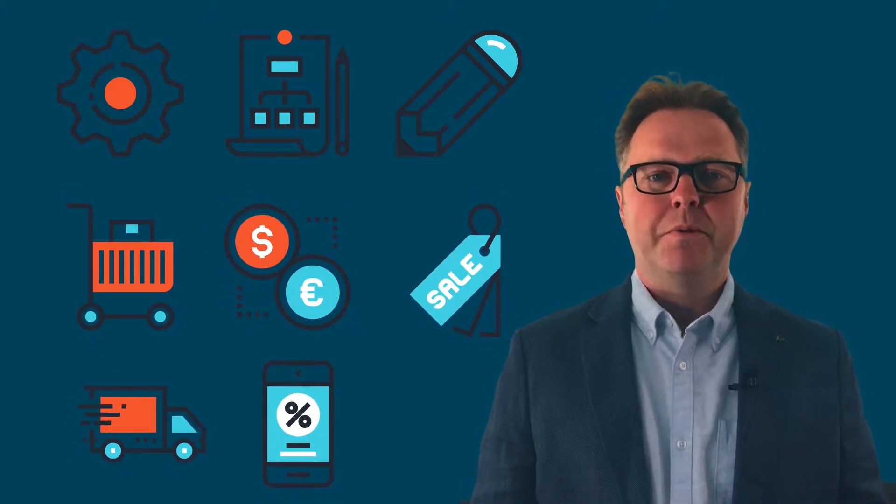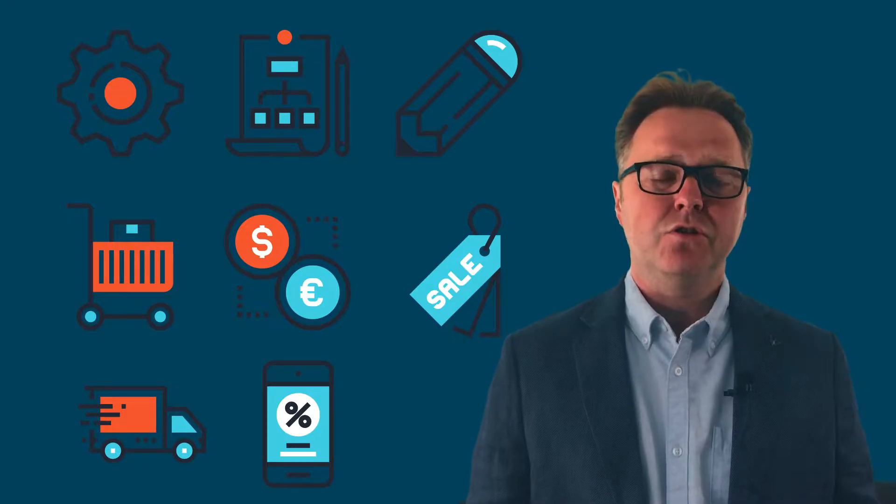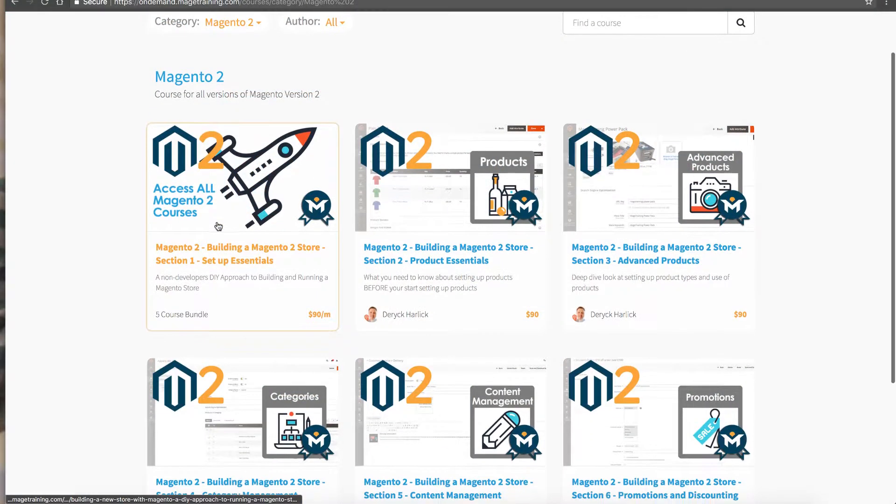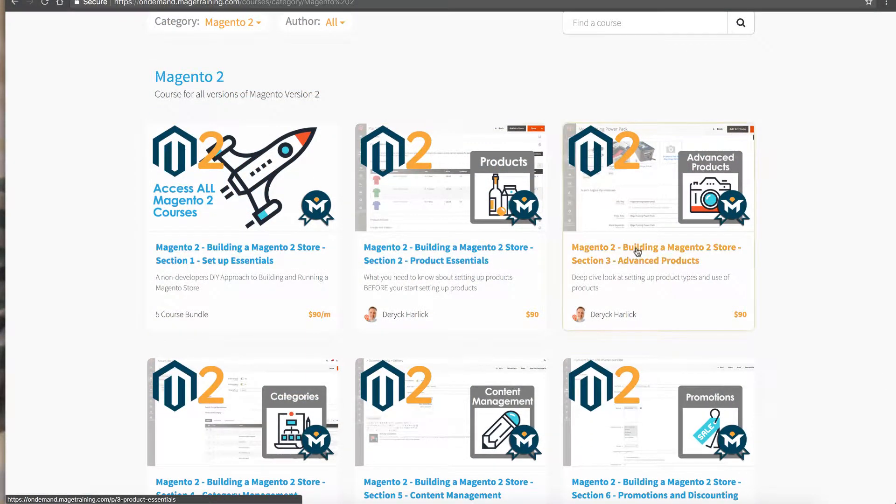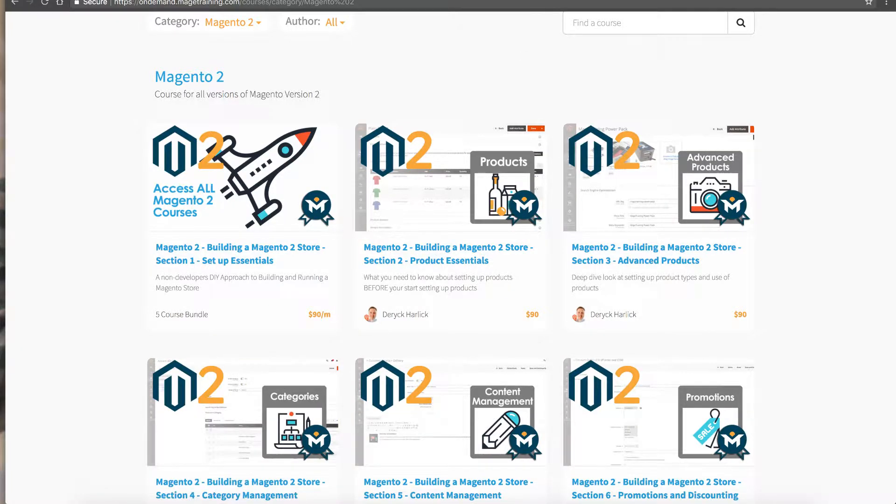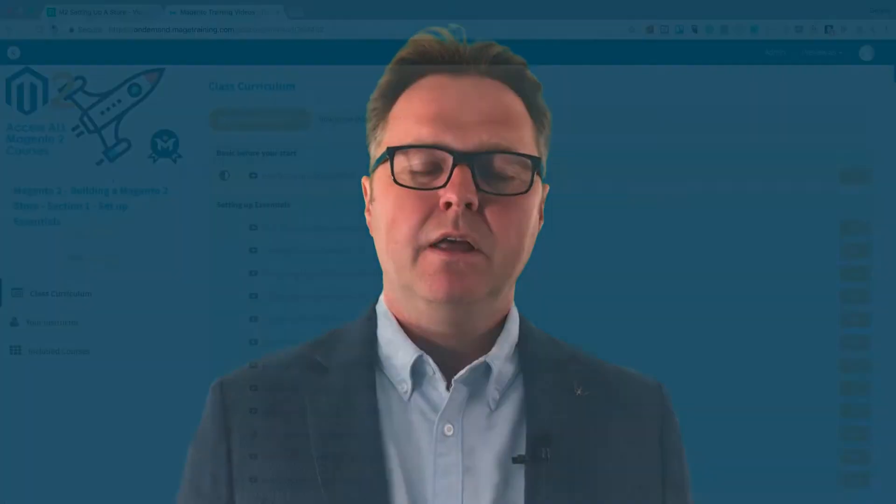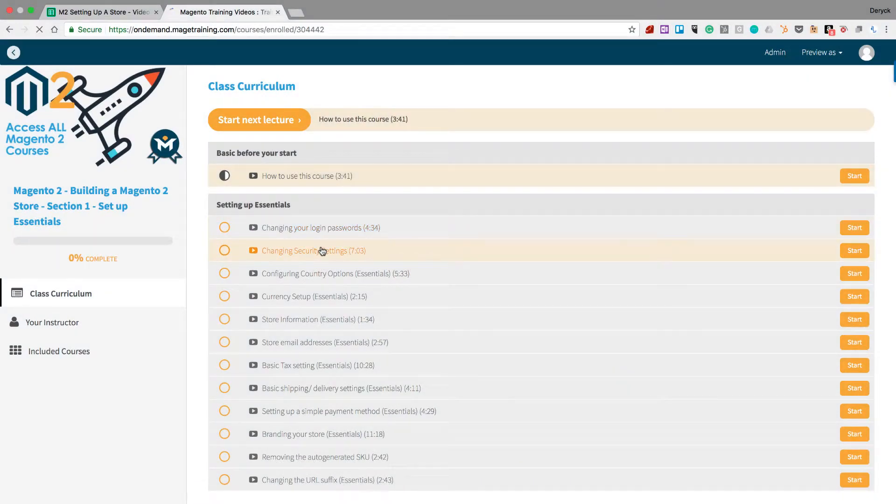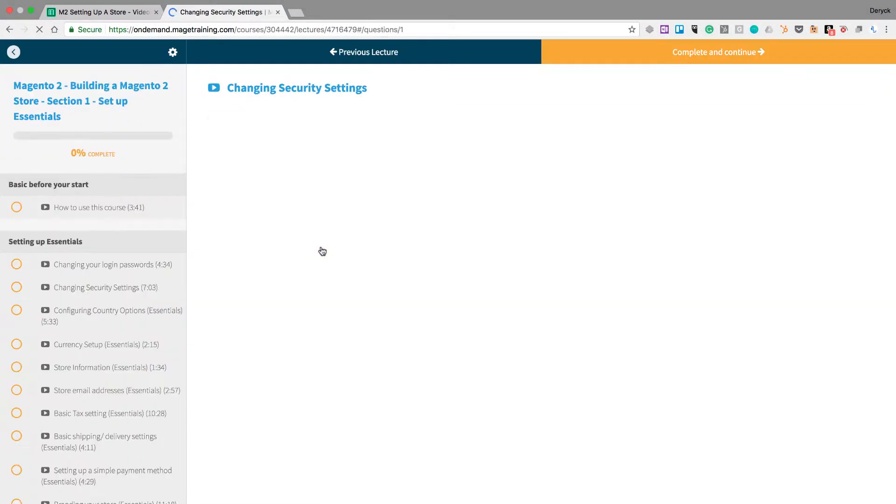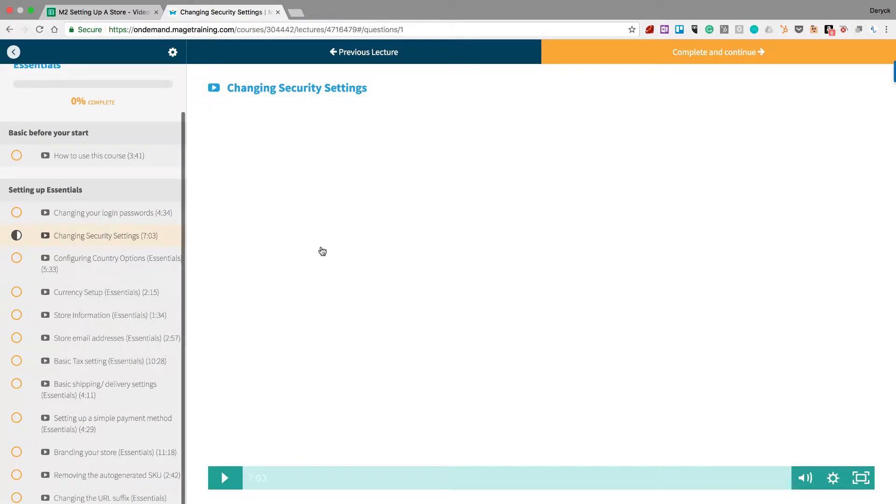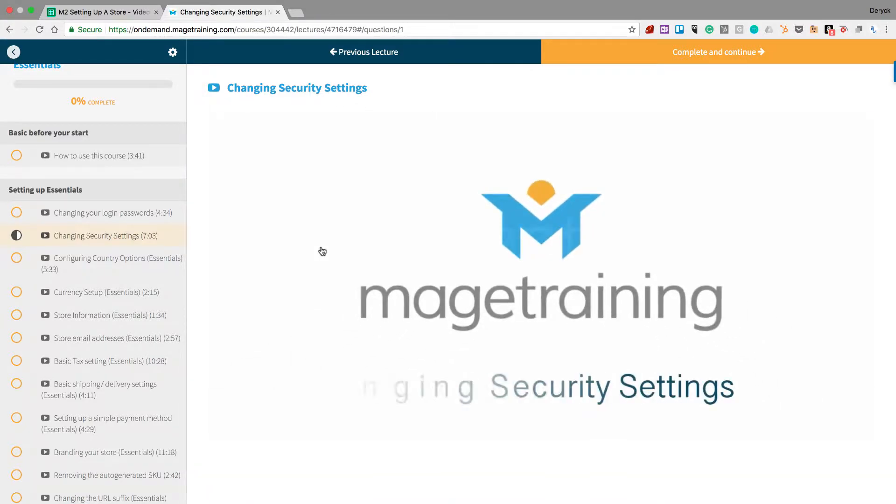This course will become the most comprehensive set of tutorials on not only how to use Magento 2 but how to run a successful e-commerce store. Note as well that this content is living content. That means that the content is going to change and be updated as and when Magento changes and new practices come out. It'll be added to all of the time.